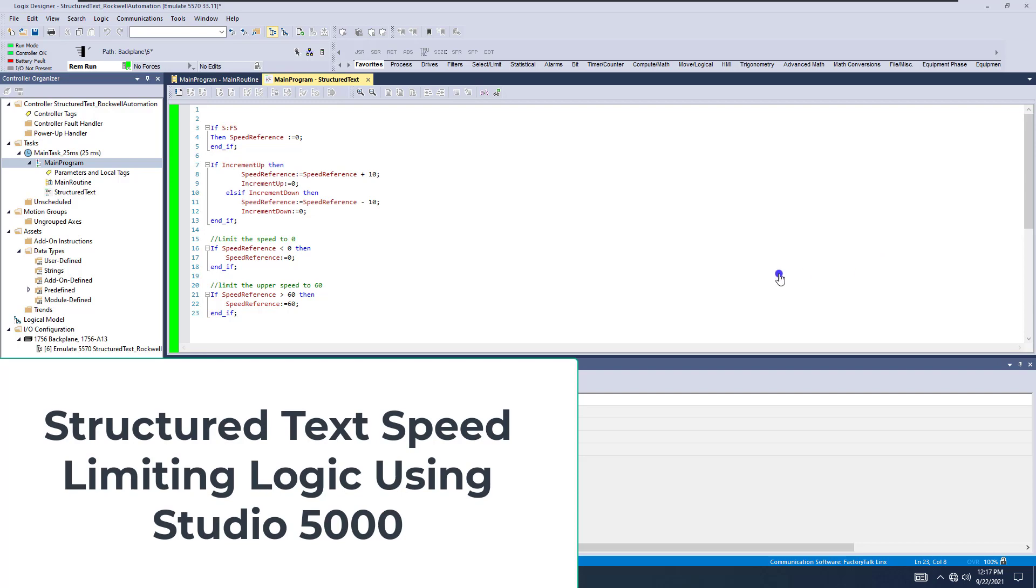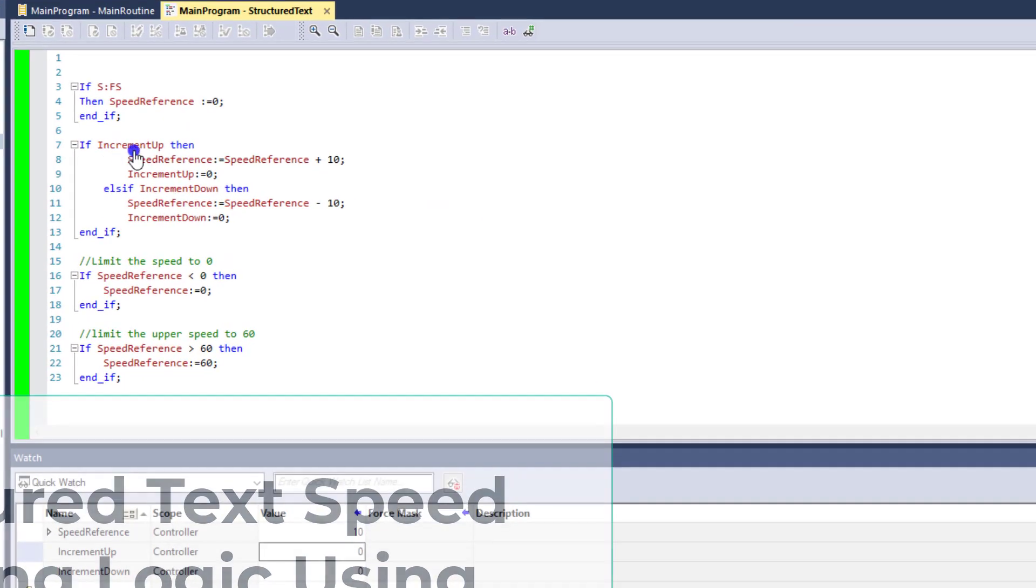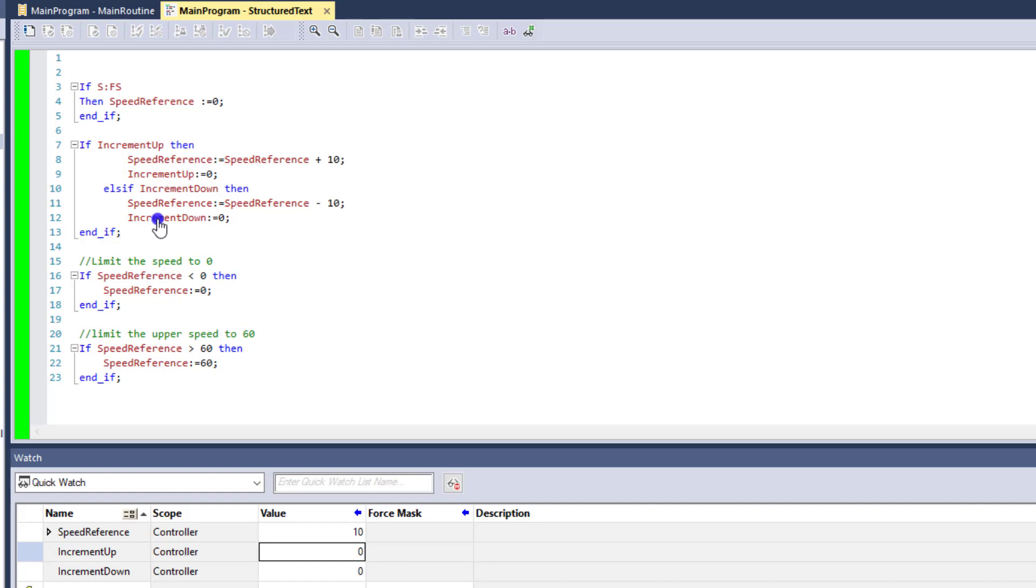Okay, so from our last video, what we did is we had our increment up and our increment down, so we can actually control the speeds up and down.